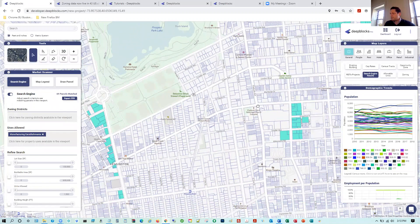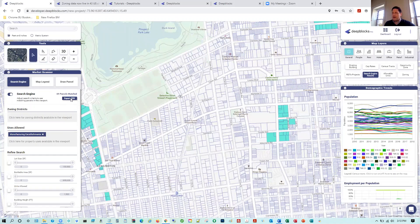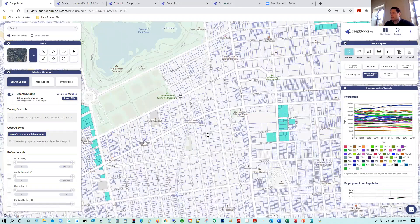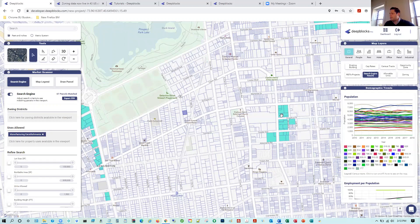You can also export these results to a CSV file, which gives you a list of all the matching parcels along with about 15 columns of data tied to those particular parcels. Keep in mind you can move your screen north, south, east, or west and that automatically updates your search results, giving you the ability to scan through an area relatively quickly and see where potential sites are for manufacturing establishments — which is also considered industrial.